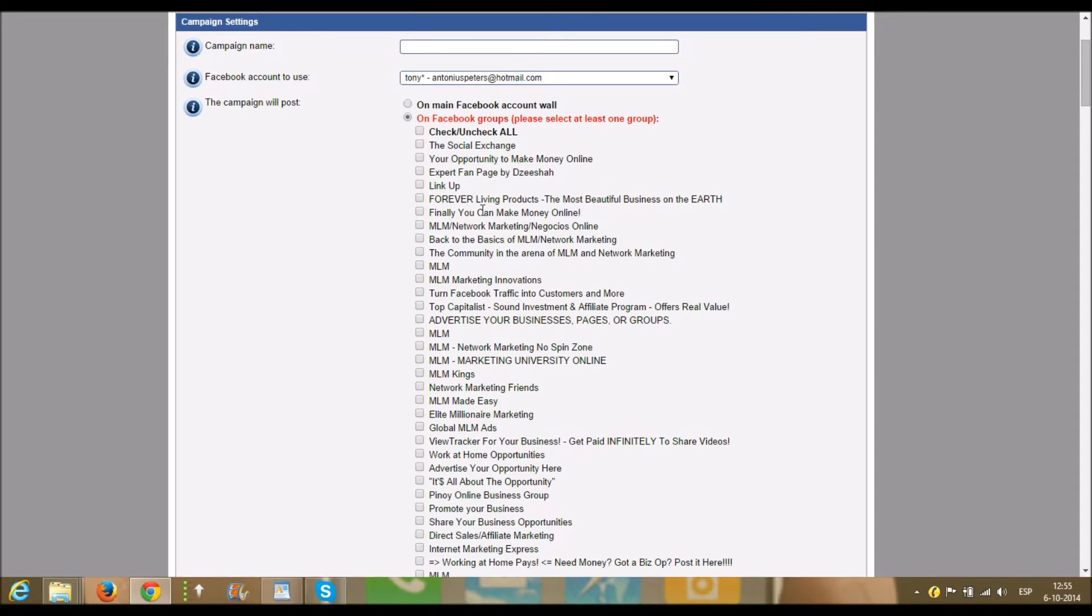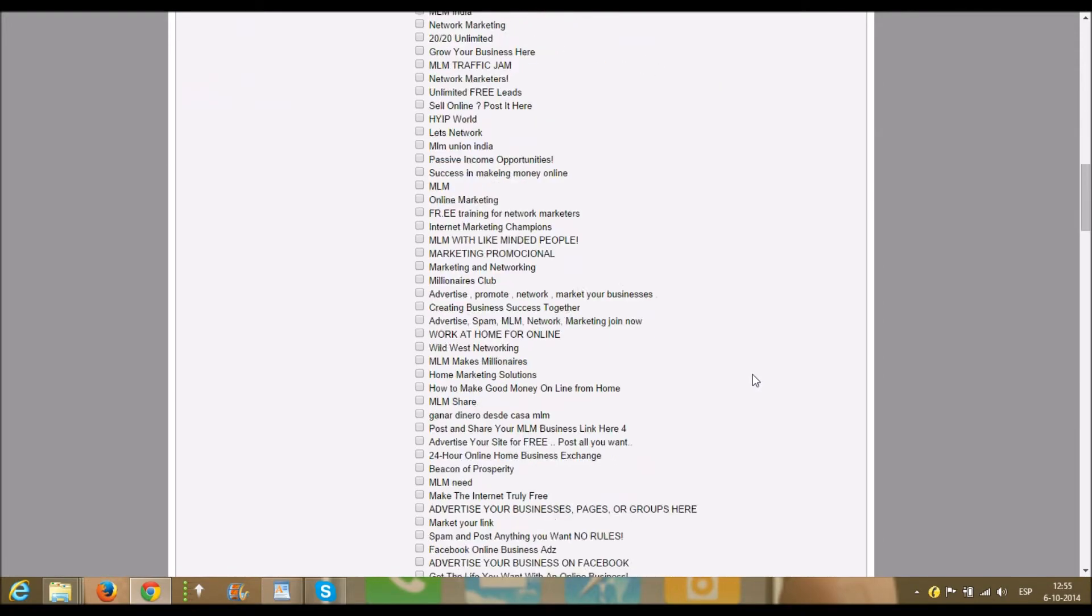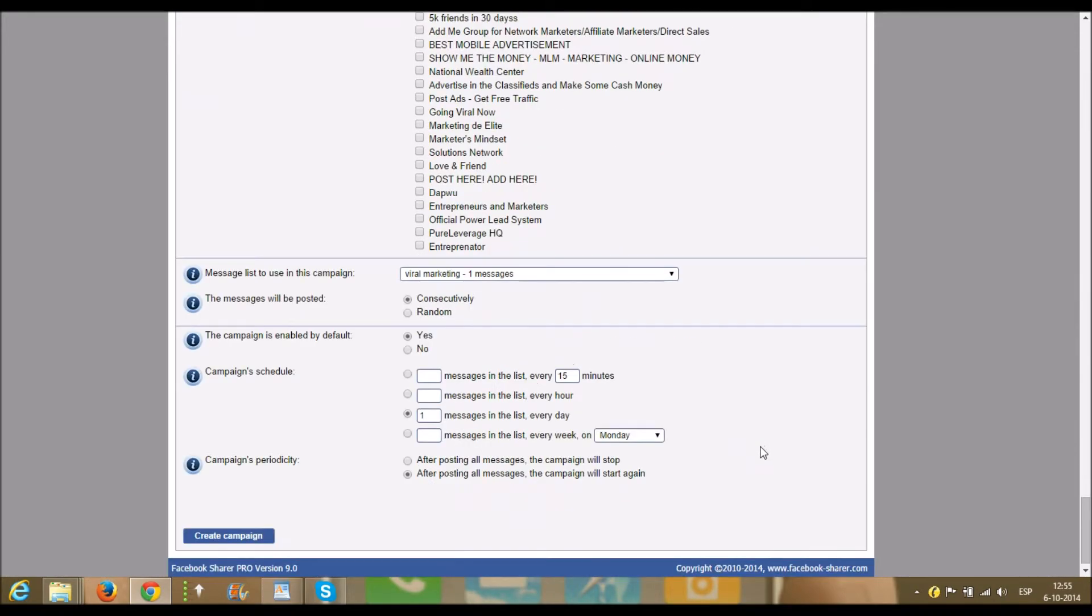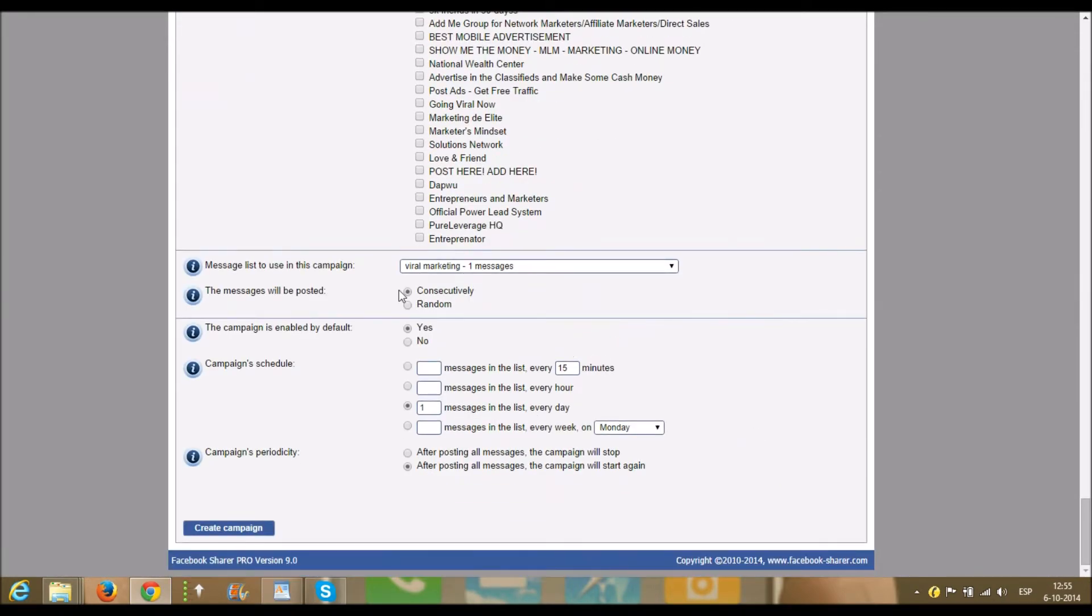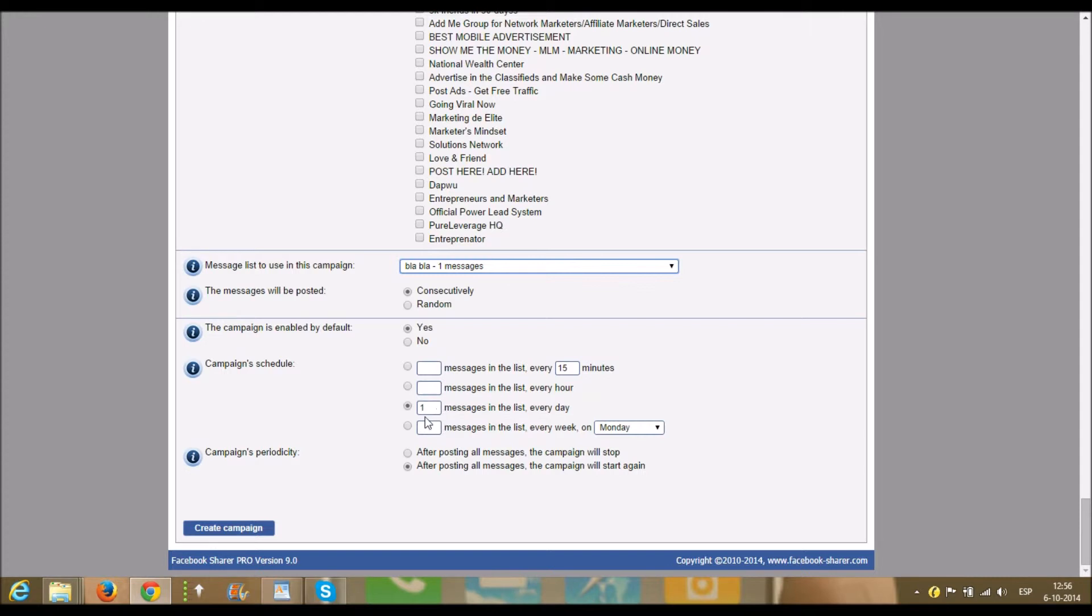...and advertise your business, for example, advertise your opportunity here, promote your business, share your... So all those groups you click on. And when you're done, you go to here. The message will be posted consecutive or random. So here you check the message blah blah, enabled by default yes, campaign scheduled.